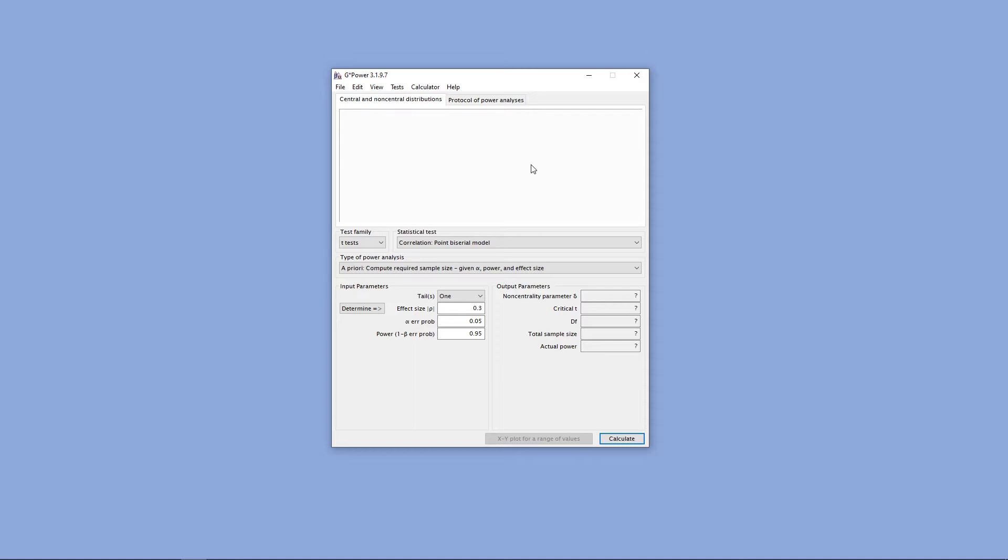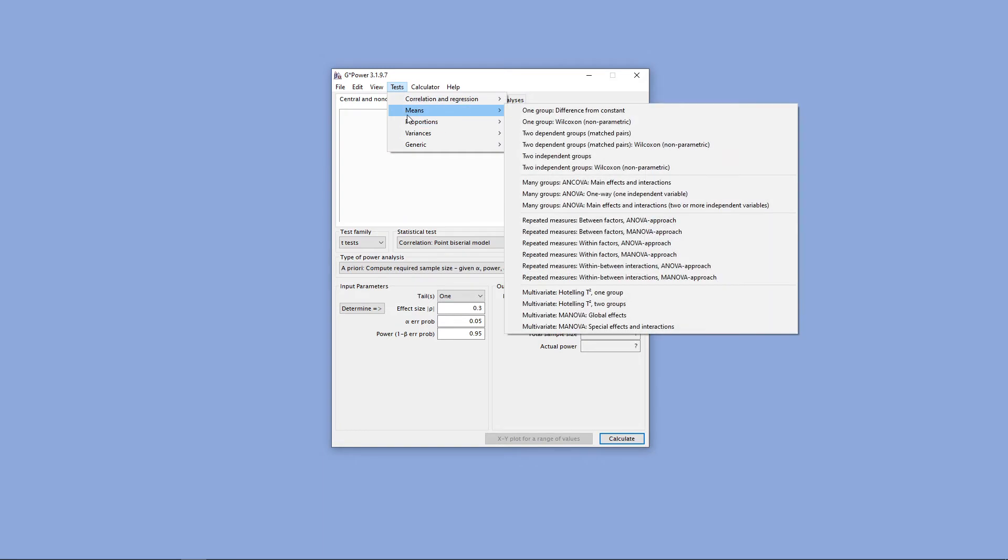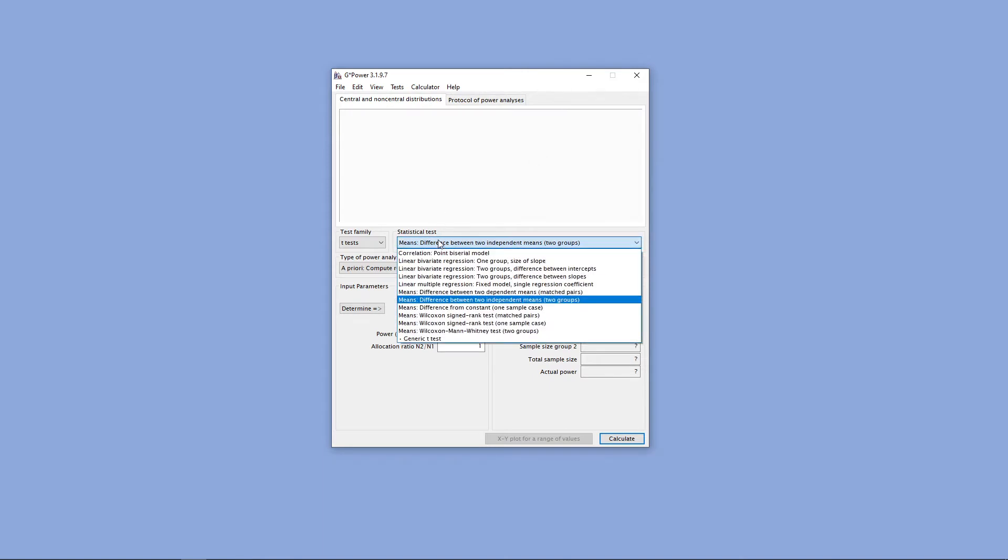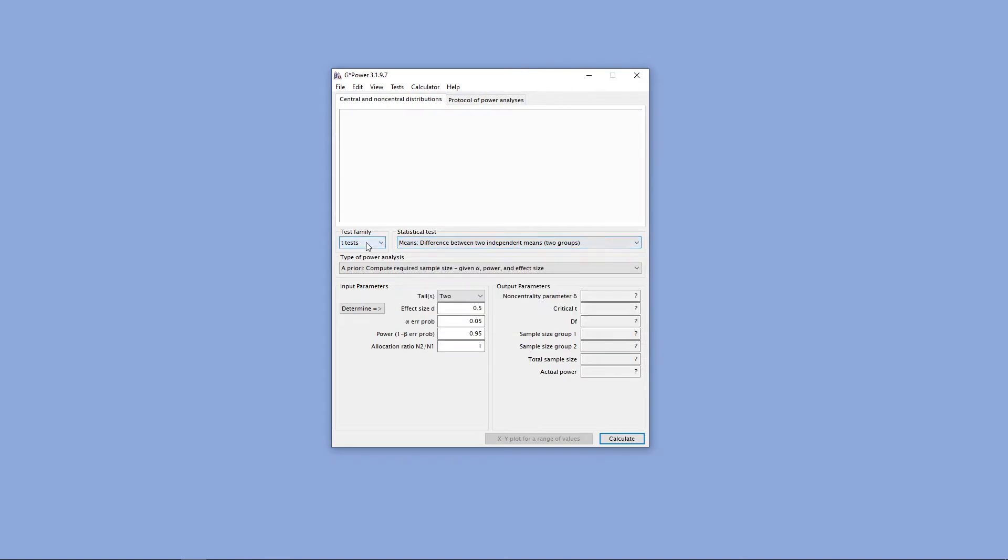The first thing to conduct an a priori power analysis in GPOWER is to select the type of test that you'd like to run. In this particular situation, I'm just going to use two independent groups that we're comparing. You can also select that down here by selecting statistical test, in this case it's underneath the t-test family.